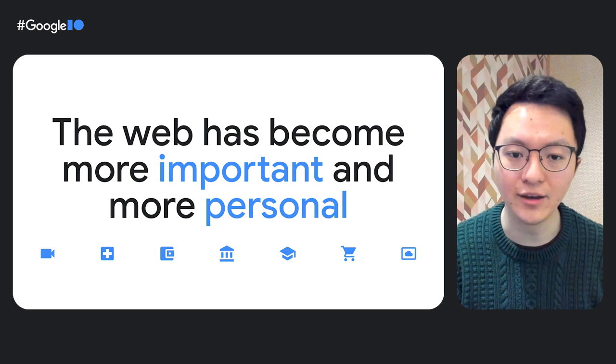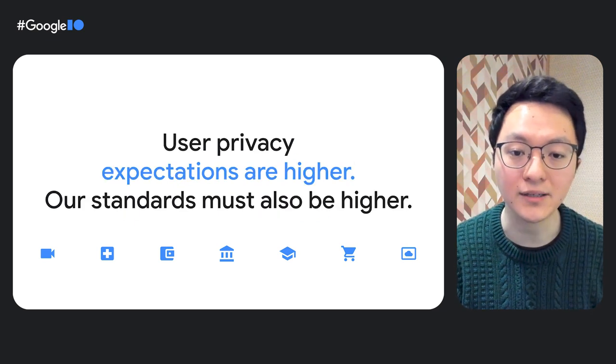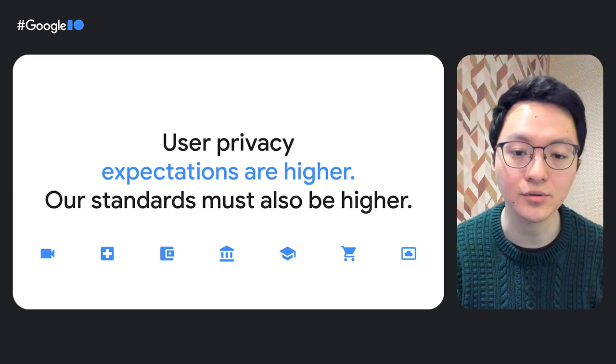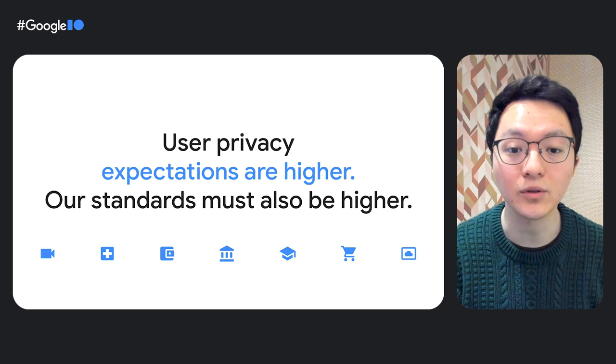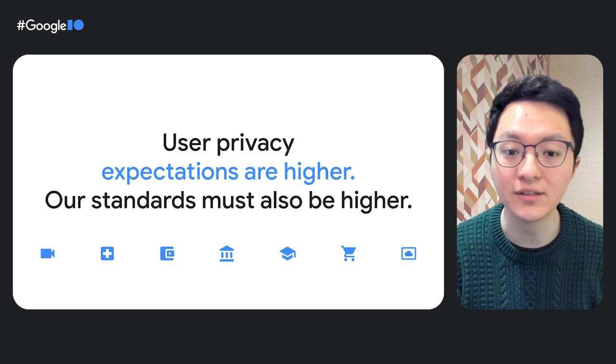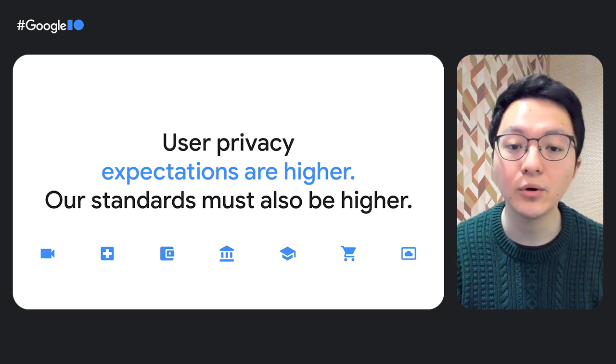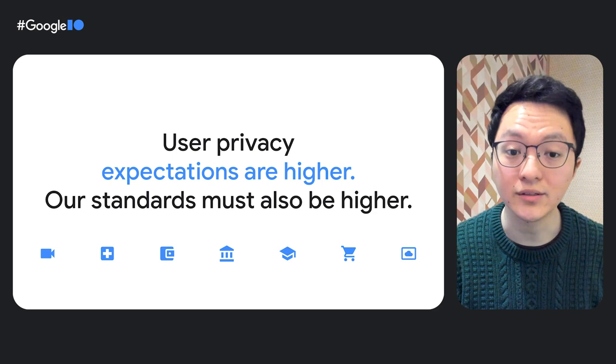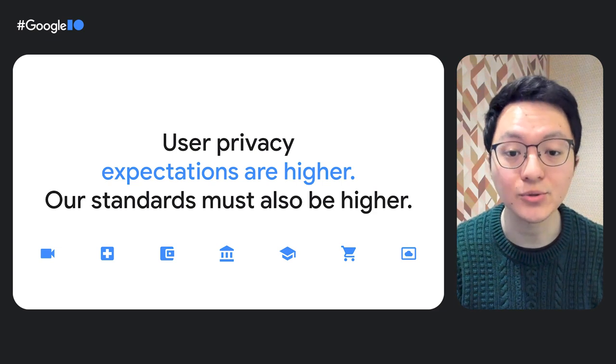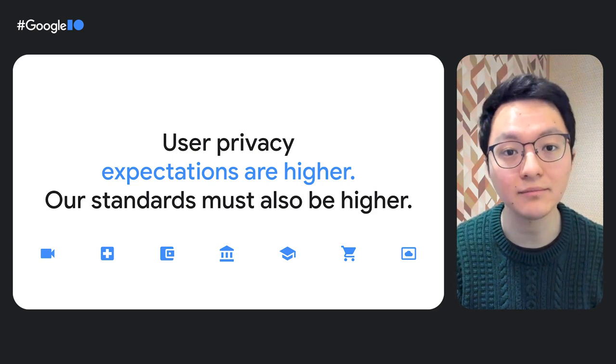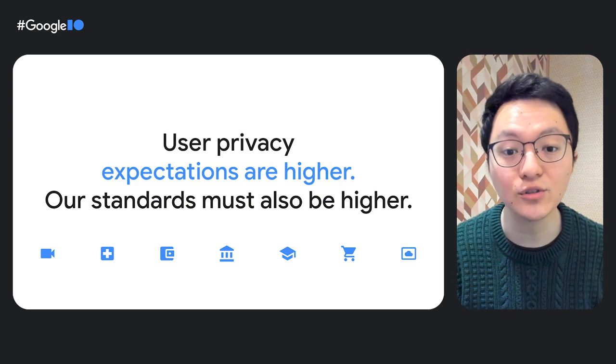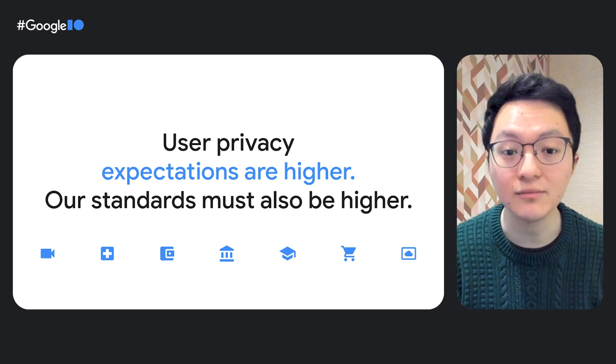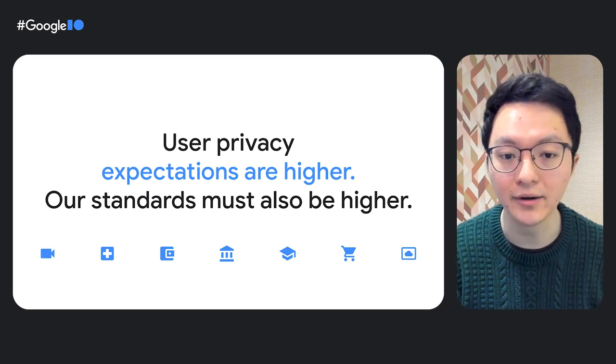And along with this change, it's clear that user expectations are also changing, especially as it relates to privacy and user data. People know the risks are now higher. So user expectations have also become higher. Therefore, our standards for the ecosystem must likewise be higher.